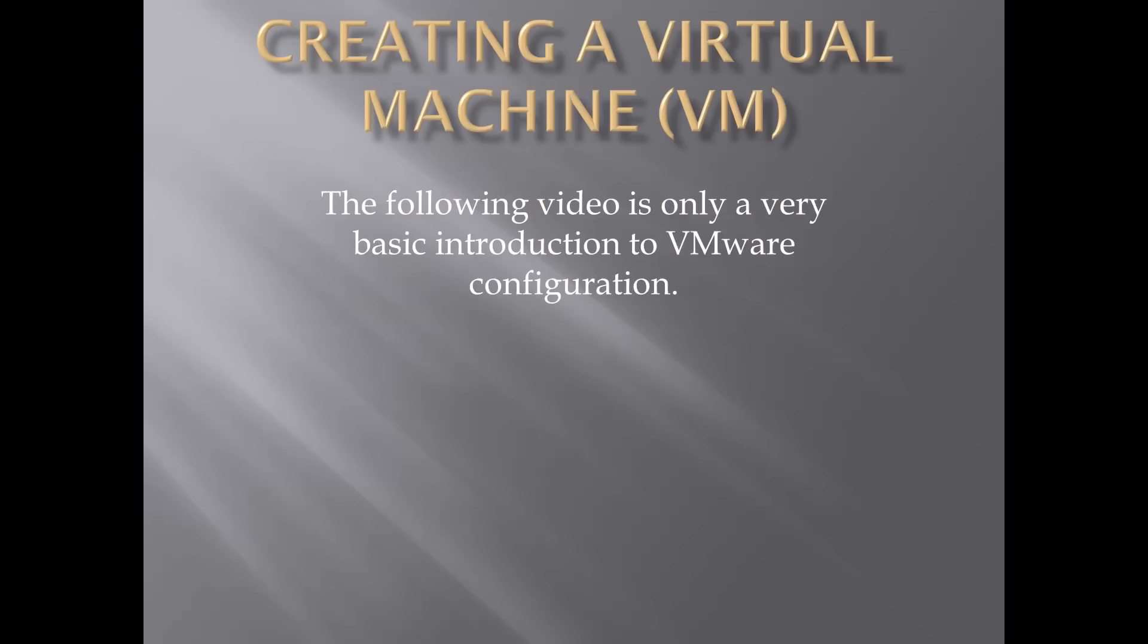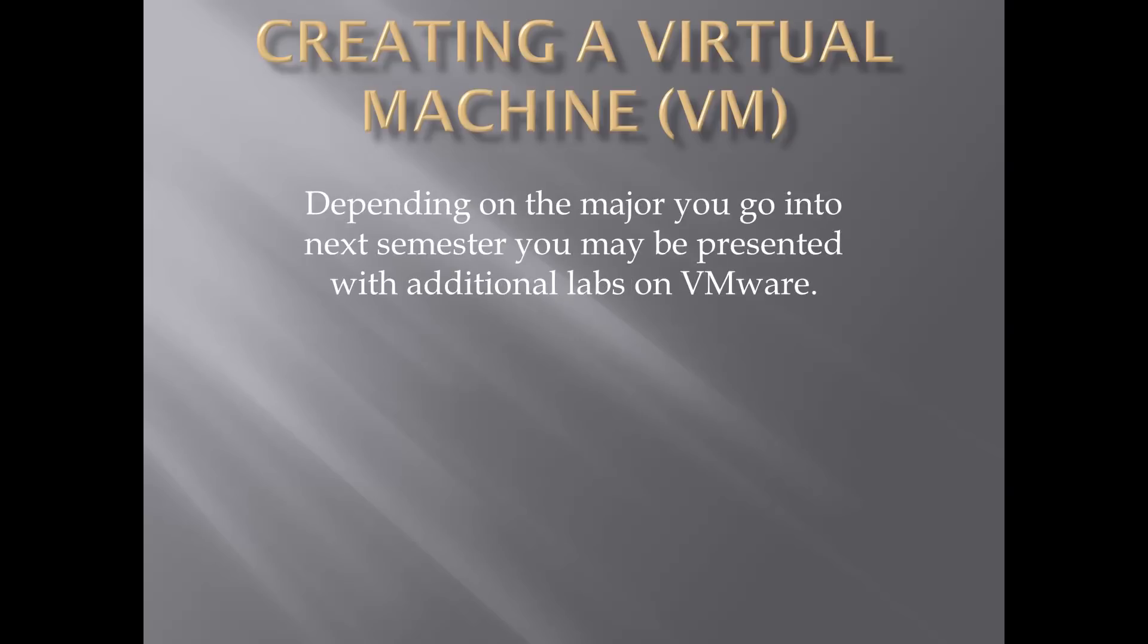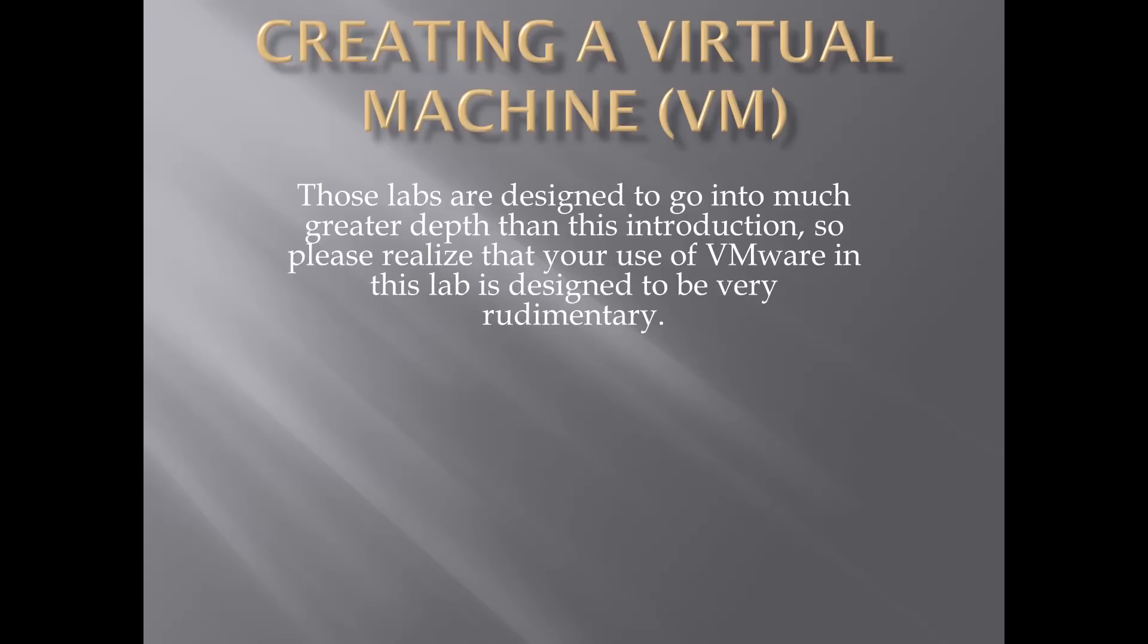The following video is only a very basic introduction to VMware configuration. Depending on the major you go into next semester, you may be presented with additional labs on VMware. Those labs are designed to go into much greater depth than this introduction, so please realize that your use of VMware in this lab is designed to be very rudimentary.